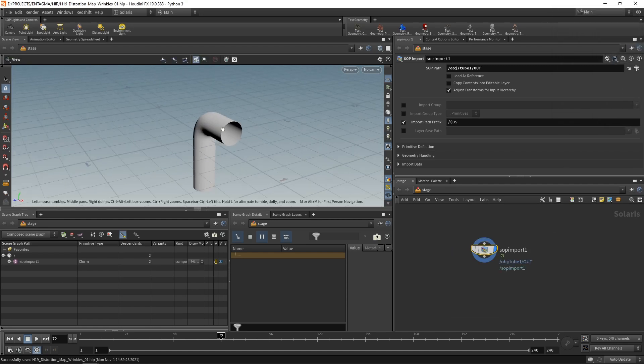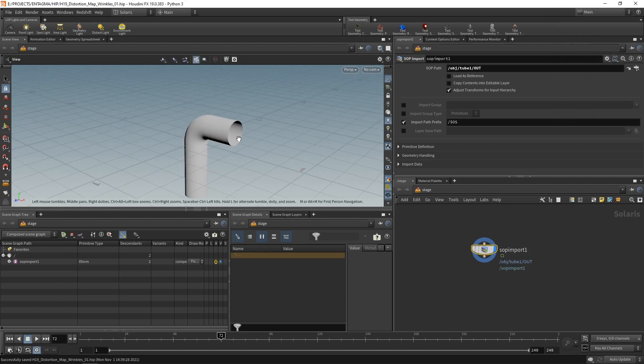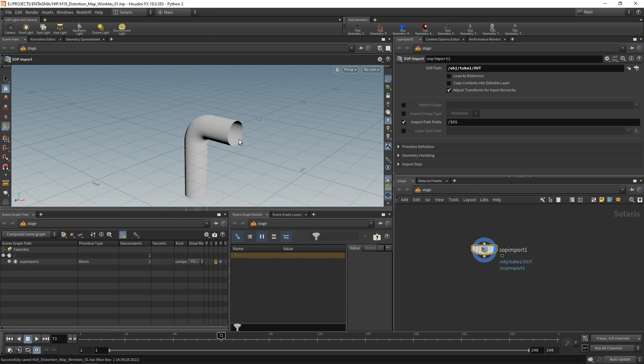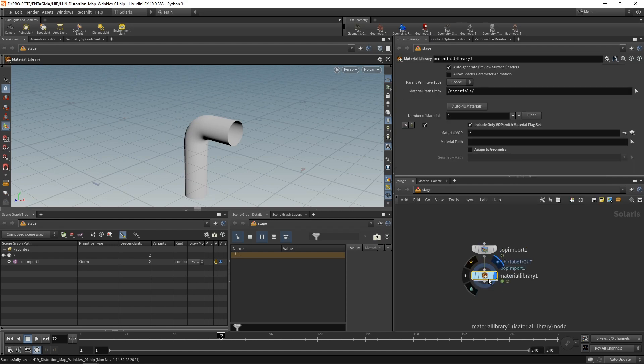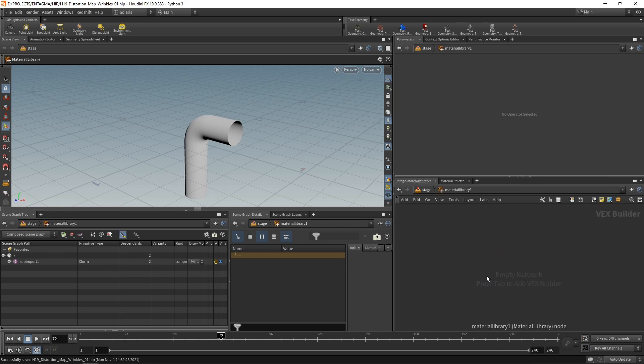Next, let's create and add a few materials to this one. So I'm going to use a material library, which I'll wire in after the SOP import and dive in there. And in here, I'm going to build a short node chain, a short material using Material X.